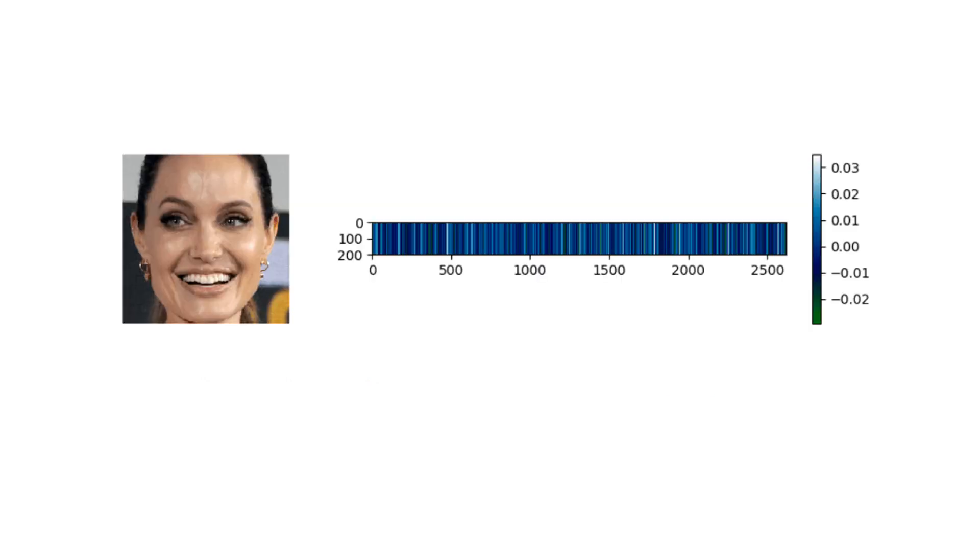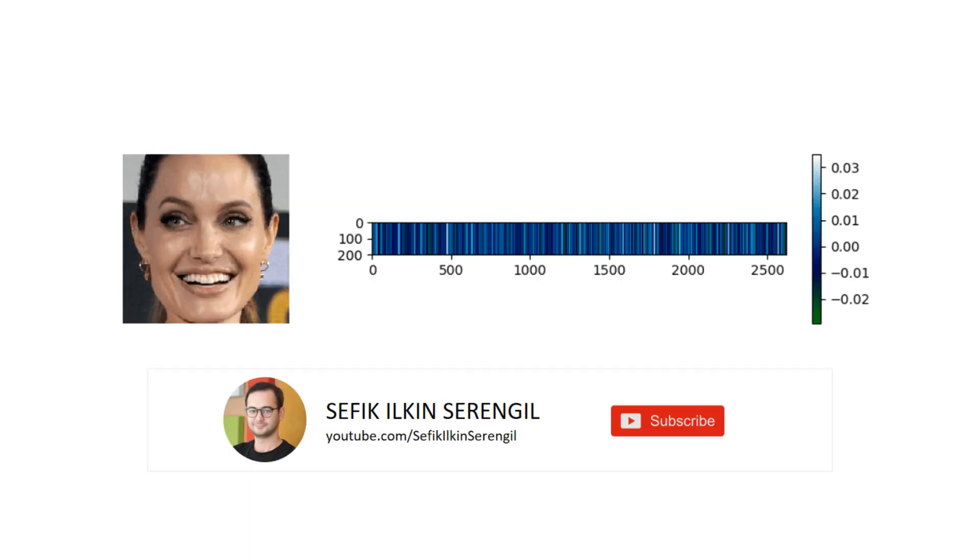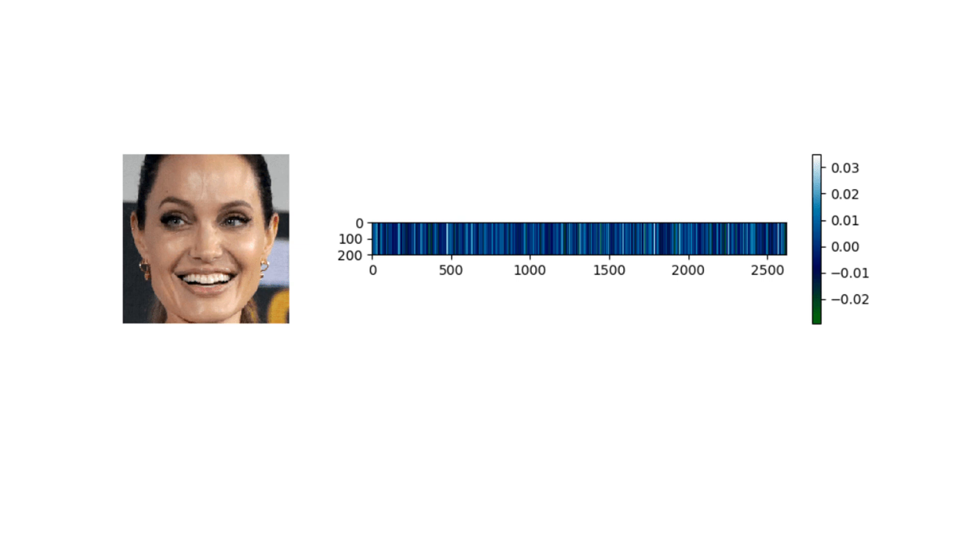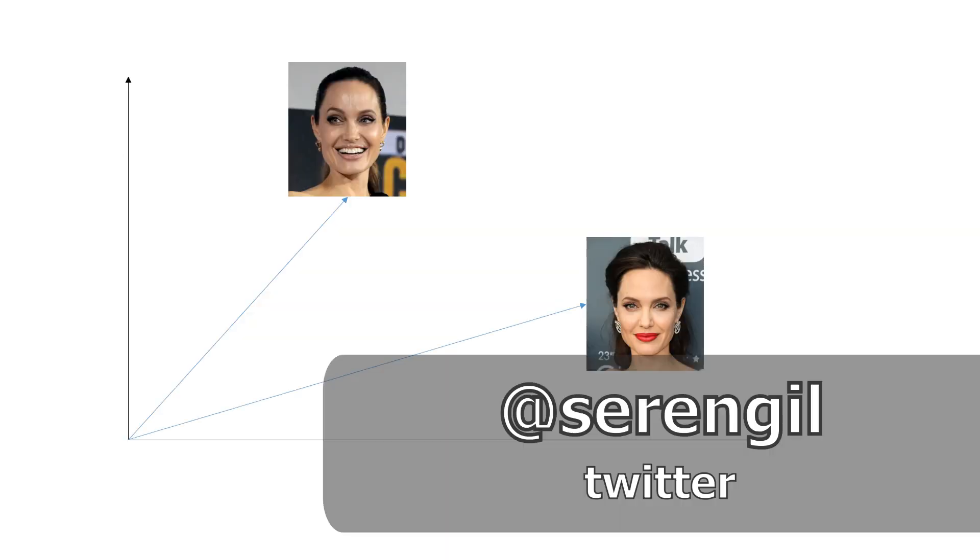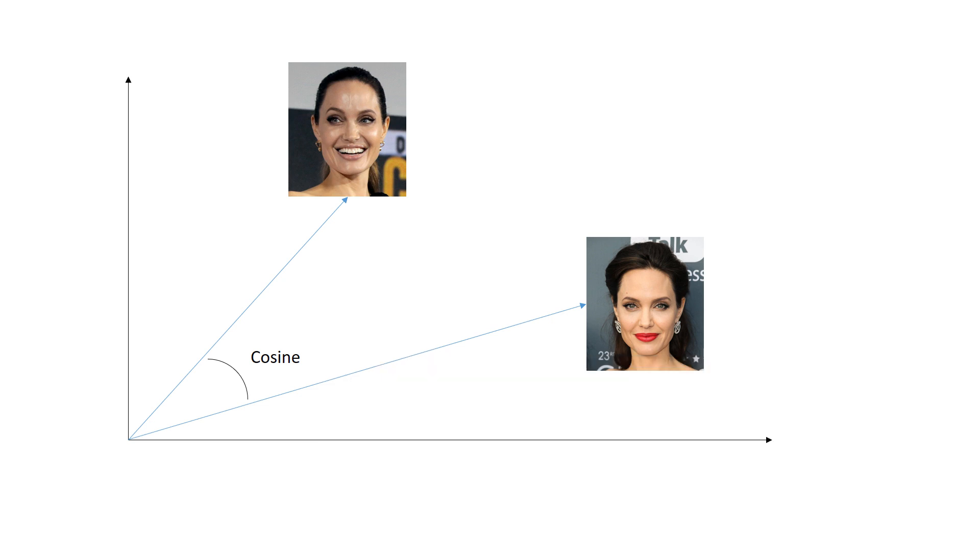Besides, those face recognition models are responsible for representing face images as vectors. We then need to find the distances between vectors. We can do it with cosine similarity, Euclidean distance, or its L2 form.